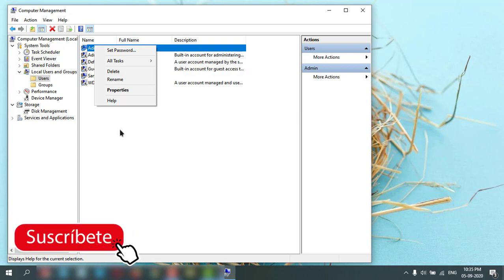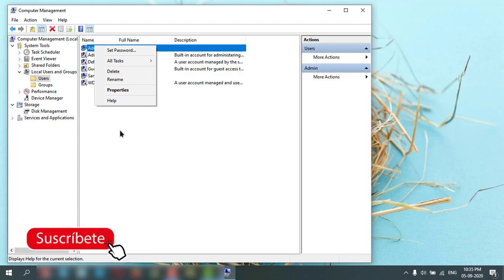The first option will delete all the data of that user account also. So if you want to try, try both ways.